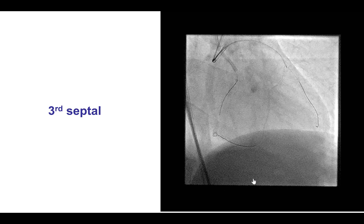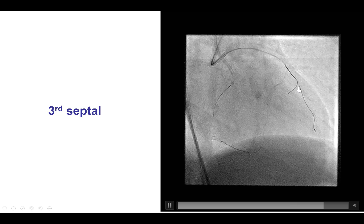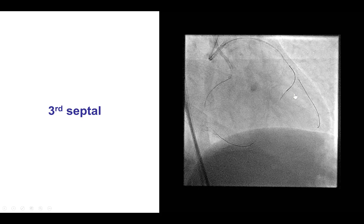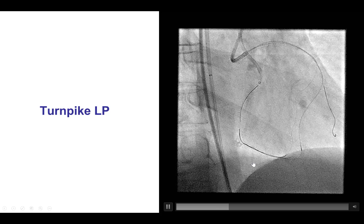We used a workhorse guide wire to enter that distal septal branch, and a Turnpike LP microcatheter was advanced over this wire. Then with a SUO-03 guide wire, very easily this time, it crossed into the right posterior descending artery. And the best part was that the Turnpike LP microcatheter also very easily crossed through the septal all the way to the posterior descending artery.